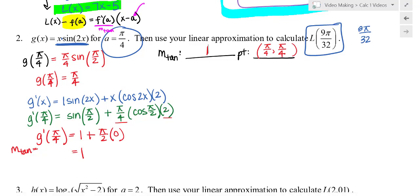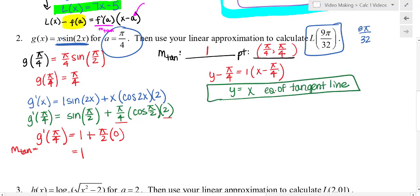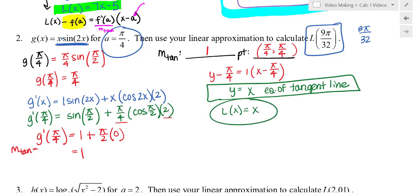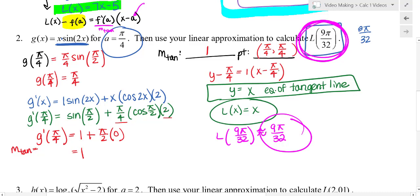Writing the tangent line equation: y − π/4 = 1·(x − π/4). Distributing: y = x − π/4 + π/4, so y = x. So the linear approximation is L(x) = x. To approximate g(9π/32), substitute 9π/32 for x: L(9π/32) = 9π/32. The approximation is approximately 9π/32.